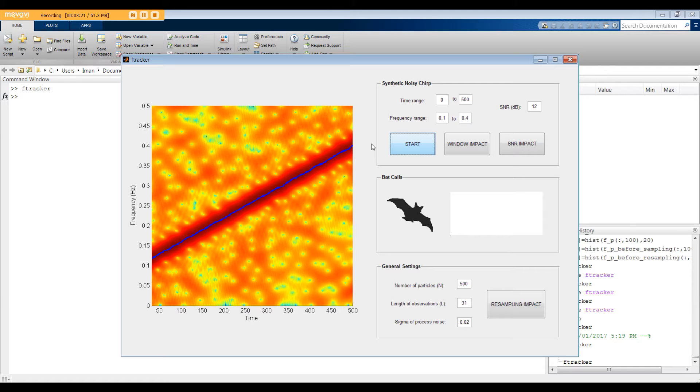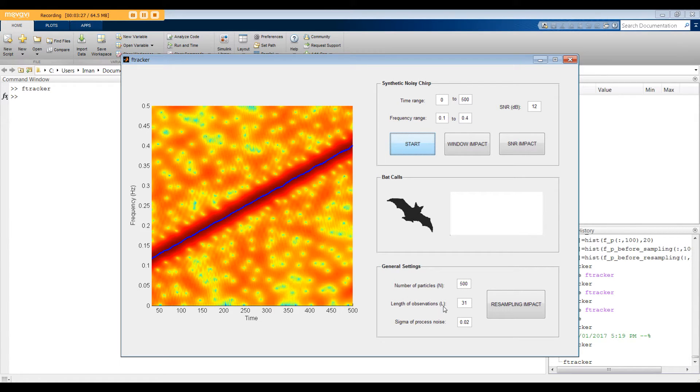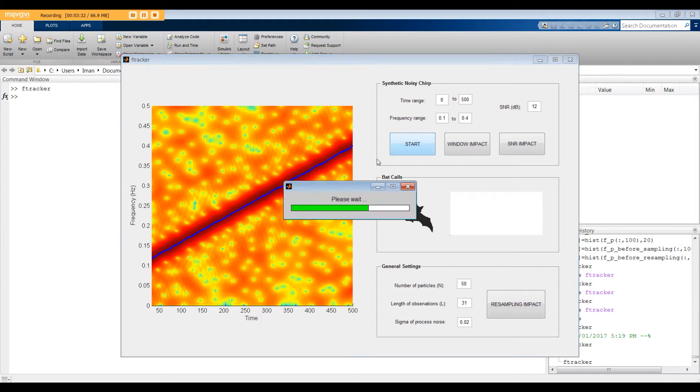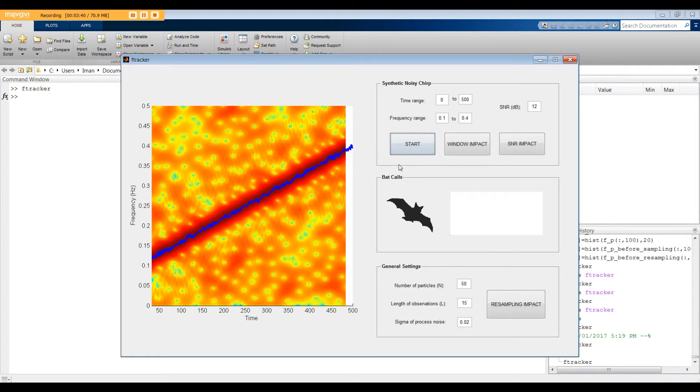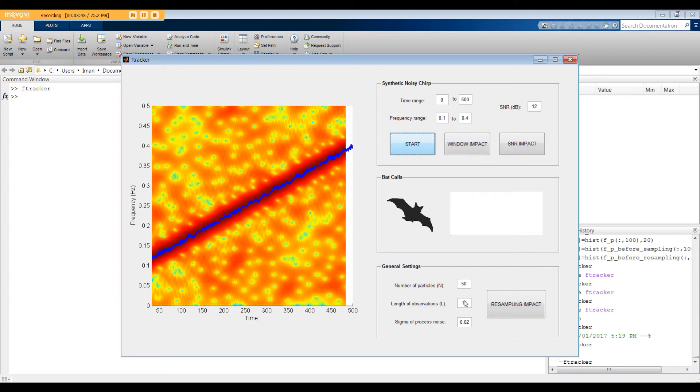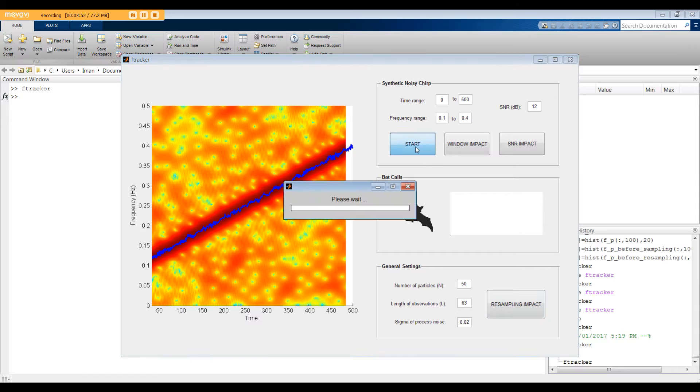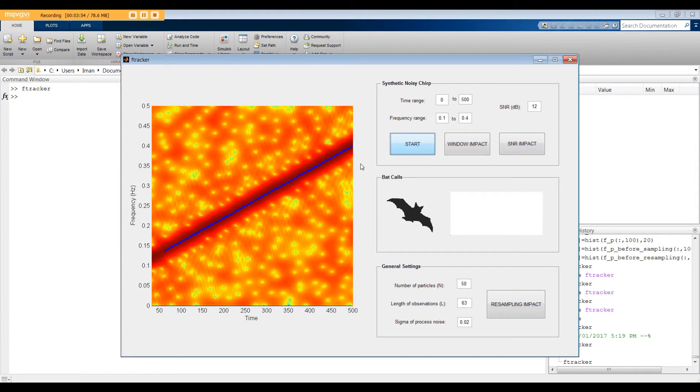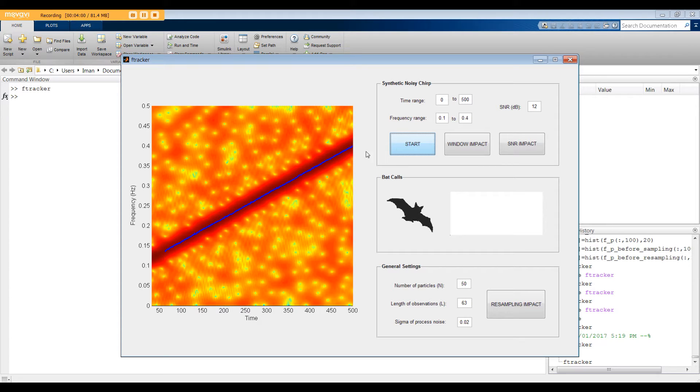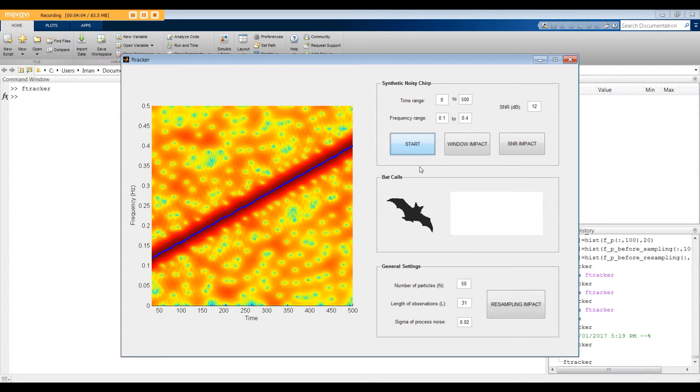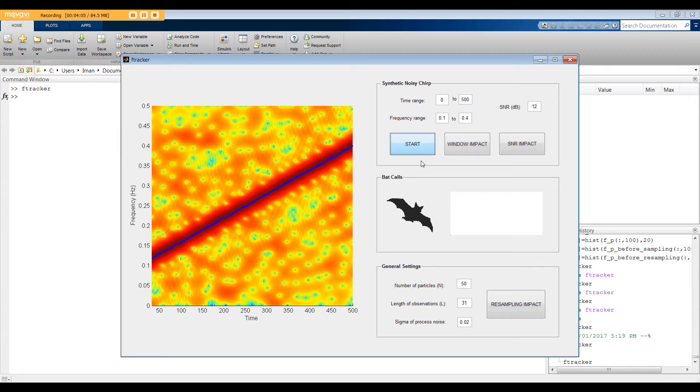Now, let's see the impact of L on the performance. First, let me set N to the initial value, i.e. 50, and here's the result again. Now, I'm going to set L to 15. As you can see, there is more fluctuations and therefore the performance goes down. Now, let's set L to 63. In this case, we observed more data before judging the frequency, so the performance should get better. Okay, let's set L to 31 again and run it one more time.